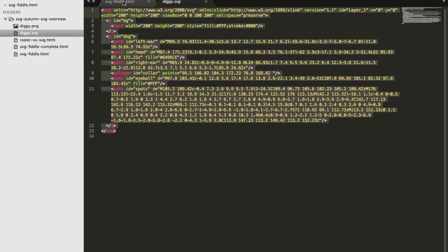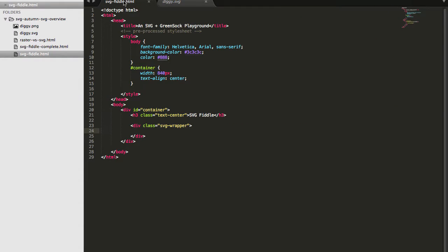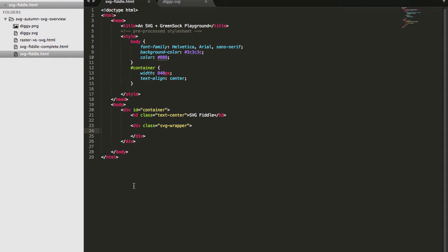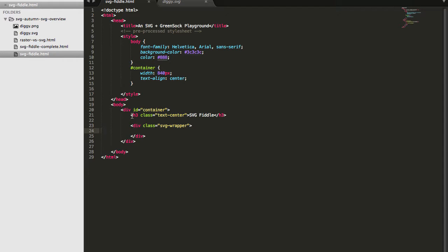And go to any HTML file. Here I have an example HTML file set up. Right now it's currently empty, I just have a style tag, I have an h3 tag for a title, and then I have an empty div tag with a class SVG wrapper.